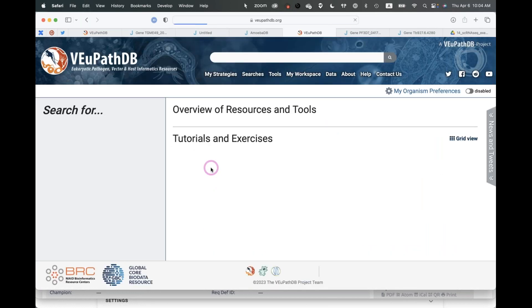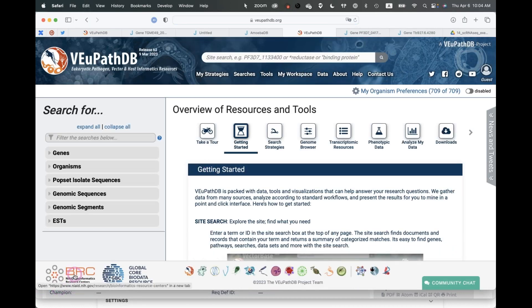VEuPathDB is one of two bioinformatic resource centers. VEuPathDB focuses on eukaryotic pathogens, vectors, and hosts. The other informatics resource is called BVBRC, which focuses on bacteria and viruses. They have some very nice tools, so if you work on bacteria or viruses I encourage you to go to that resource.